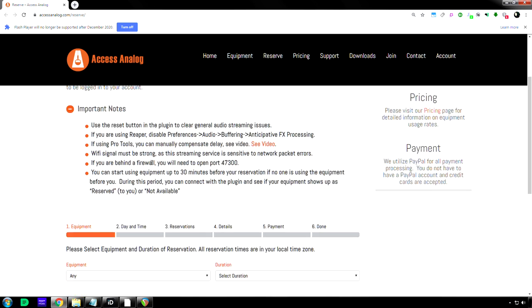And it also says, if you're using a firewall, enable port 47300.